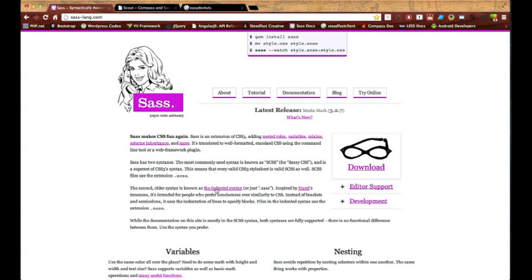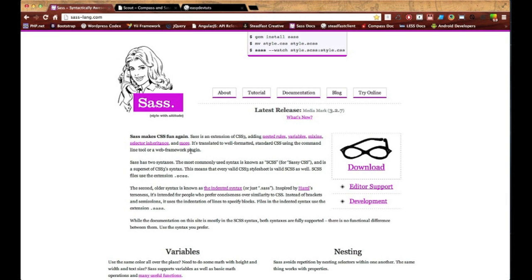I'm about to start a new series on SAS development. If you're not sure what that is, you can see right here it says it's an extension of CSS3 and it adds a bunch of cool stuff like nested rules, variables, and mixins for CSS.